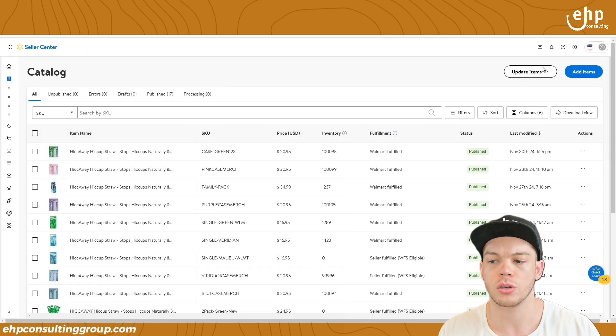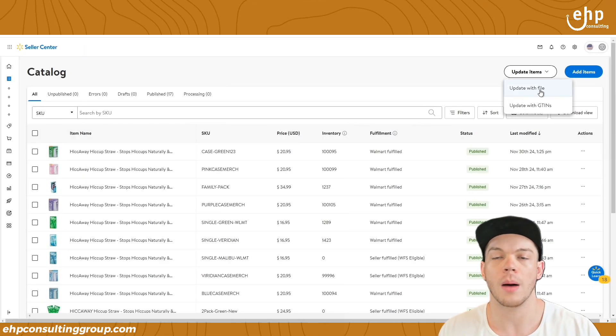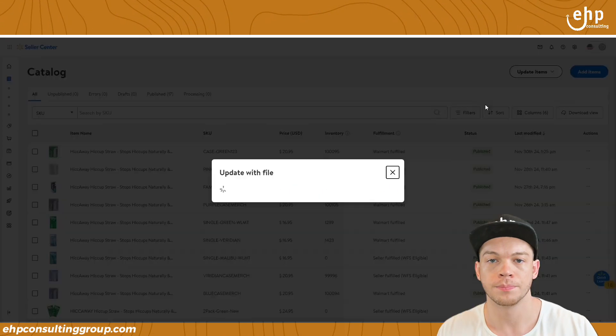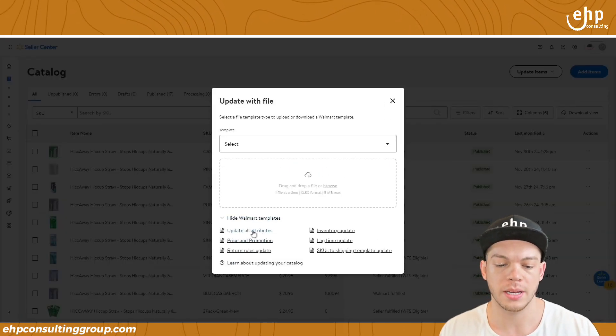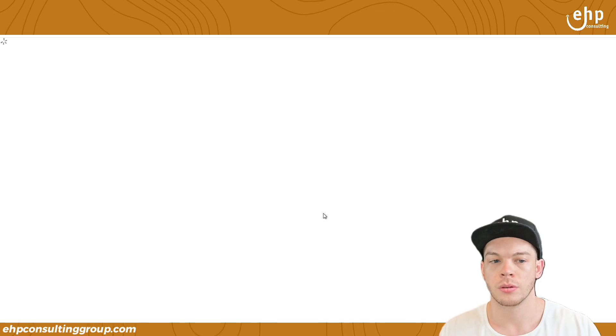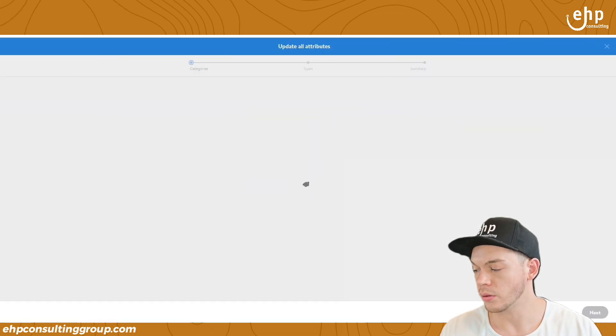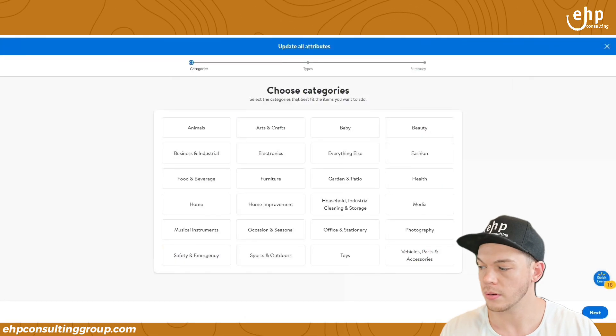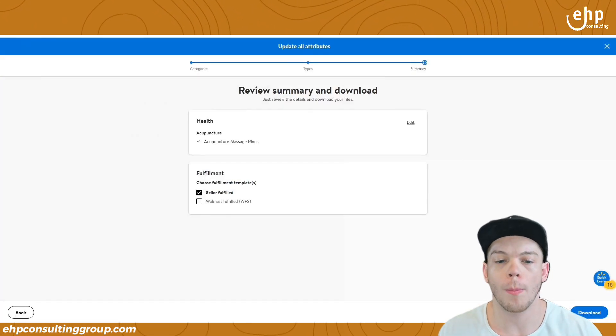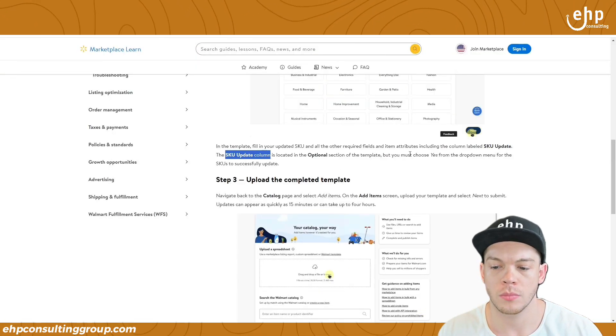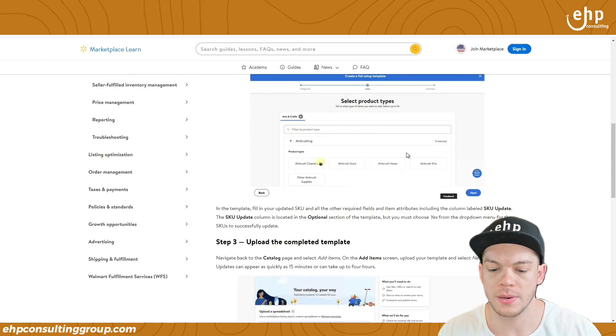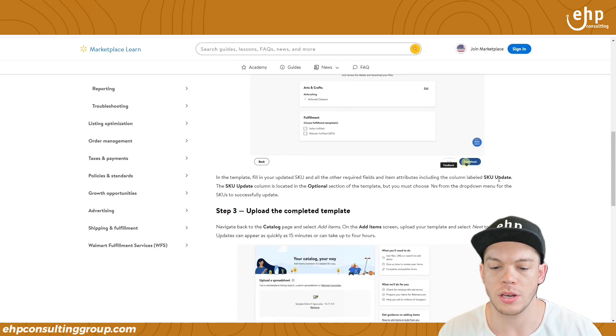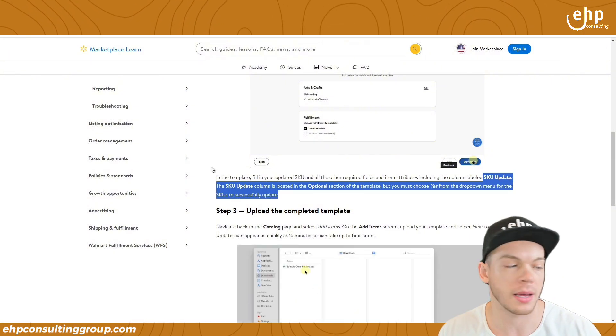So what you would need to do is Walmart might direct you here, but you can go through and it doesn't work anymore and explain to them that they don't have a SKU update. I'm going to show you why it doesn't work in a second. So what it wants you to do is go to update items and then go to update with file. You're going to click show Walmart templates and click update all attributes. And then it's going to have you download a document.